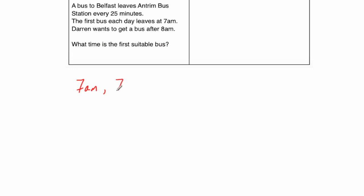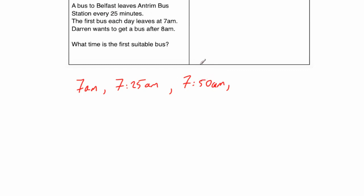The next one would leave at 7:25am, because it's 25 minutes later. Adding on another 25, well 25 plus 25 would be 50, so that would be 7:50am. Now when we add on another 25 minutes, that's going to bring us past 8 o'clock, so this will be the bus that we want, and we need to add on 25 minutes. So adding on 10 minutes brings us to 8 o'clock, and then we've got another 15 to add, so that would be 8:15am. So that's the time of the first suitable bus.